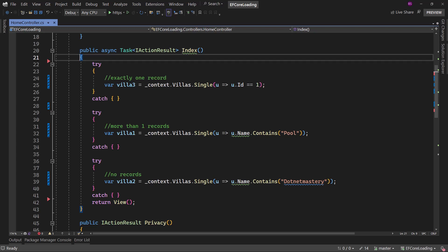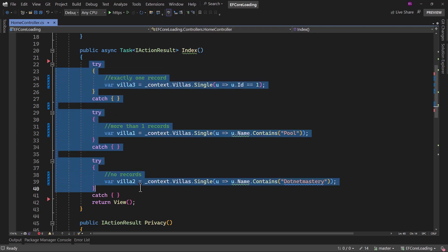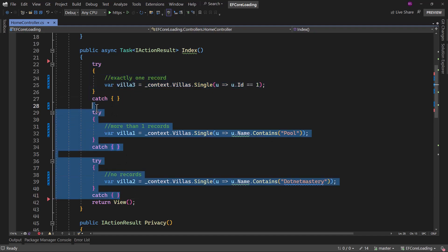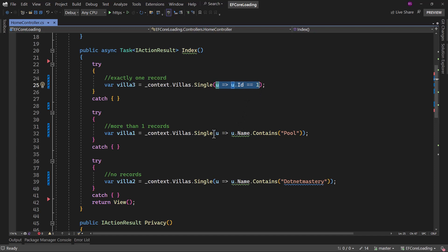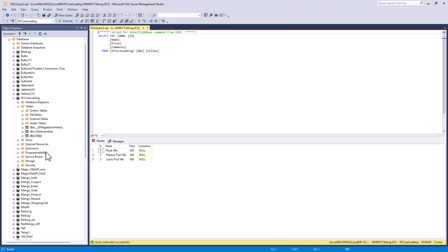Let me examine that with an example. Right here I have an action method, and there I have three try-catch blocks. In each one of them I have a different condition when I am using Single on the DbContext dot Villas. If I go back to the database, you can see I have three records in the Villas table, and only two of them have the word 'pool' in the name.